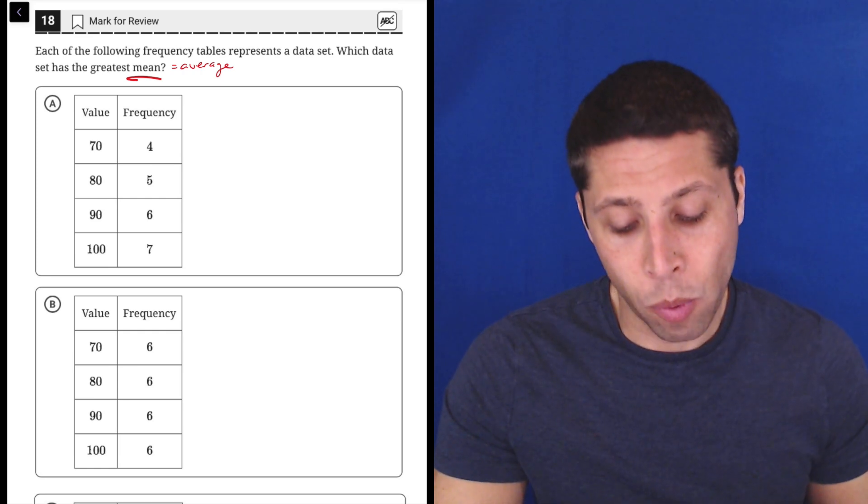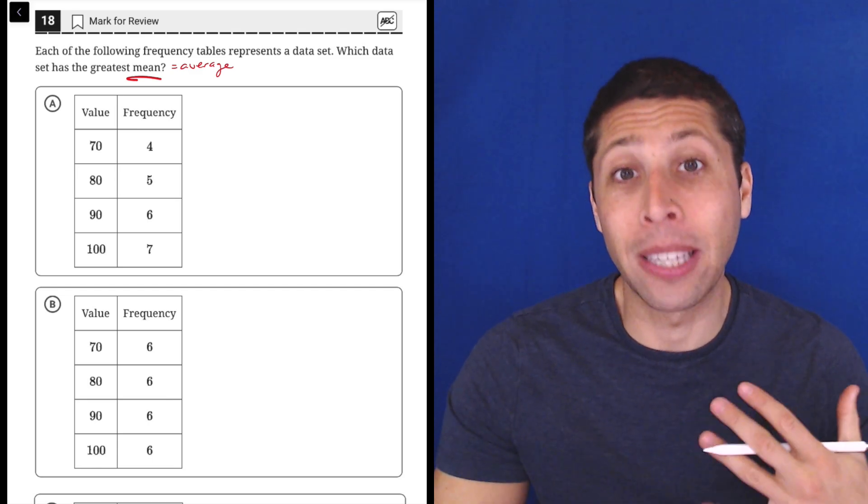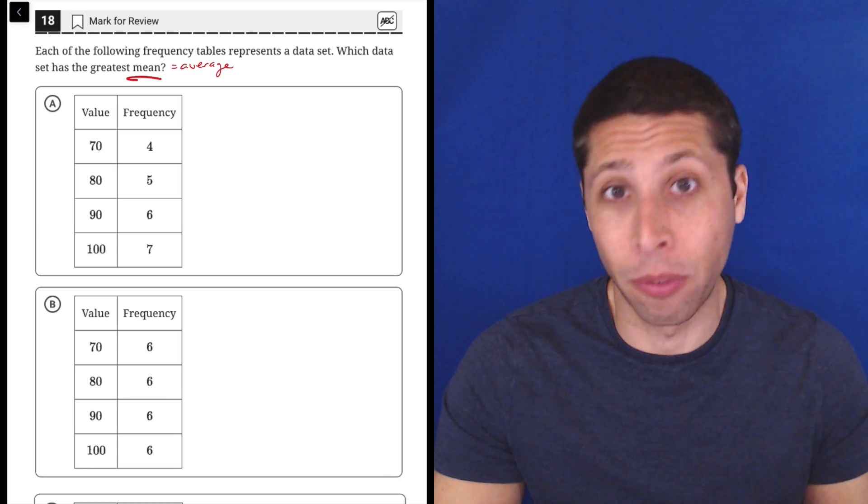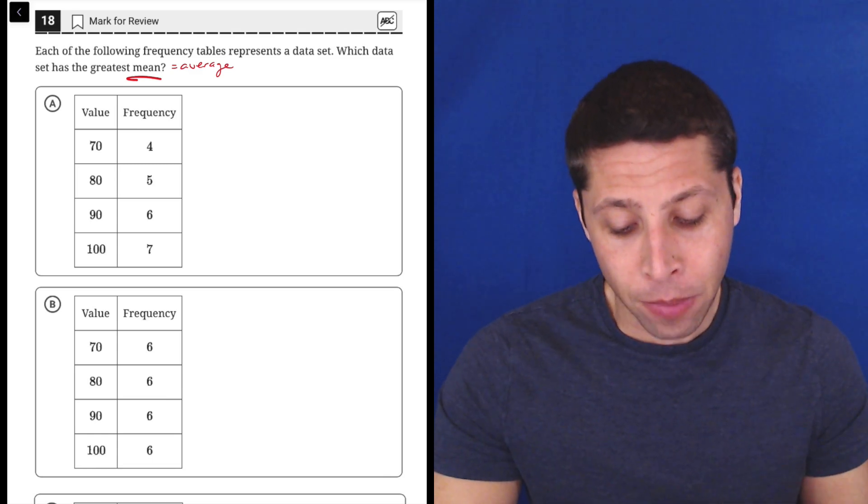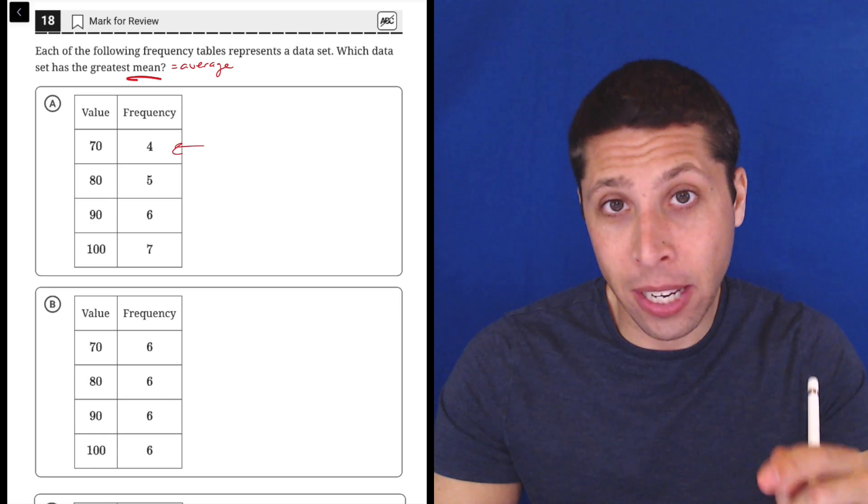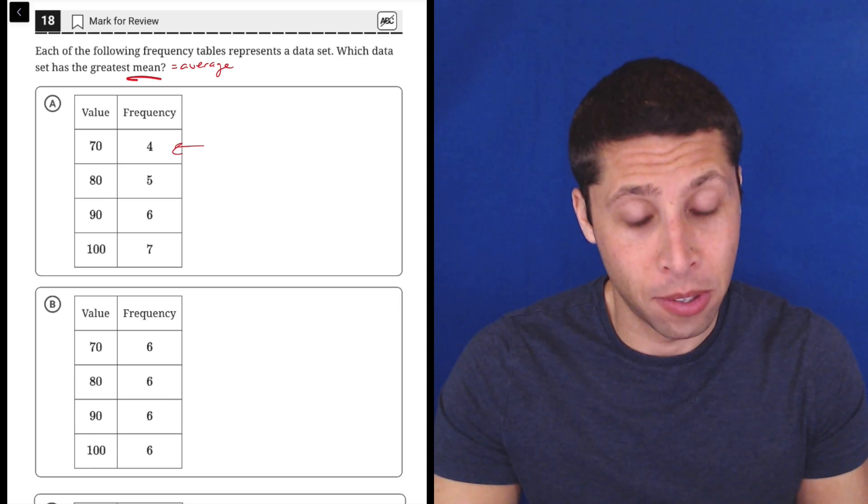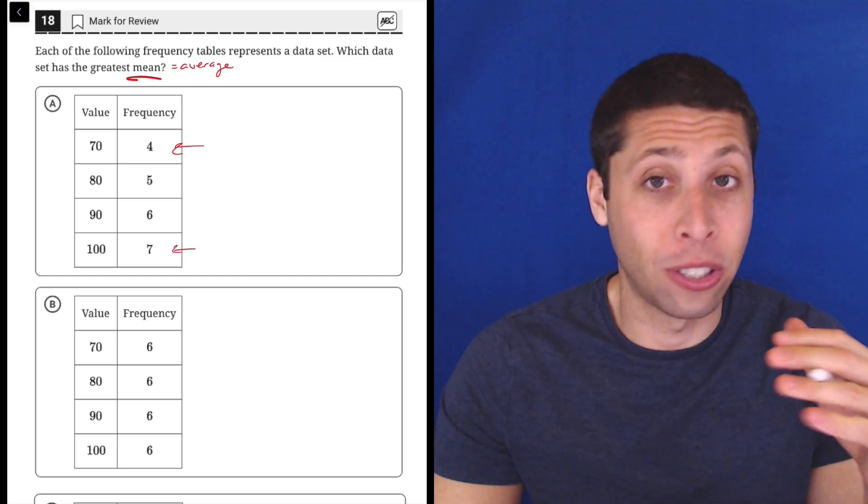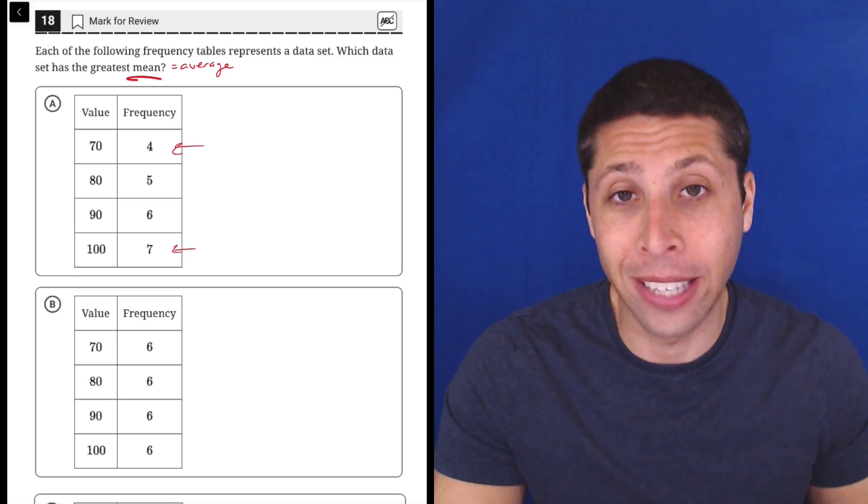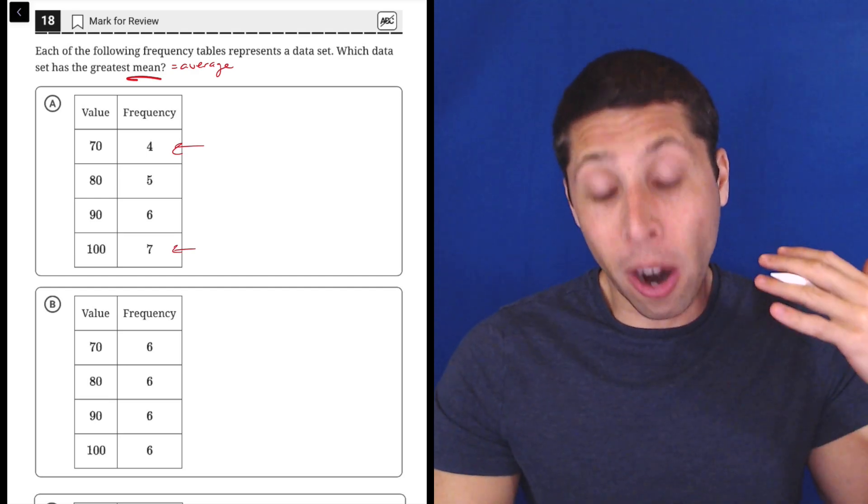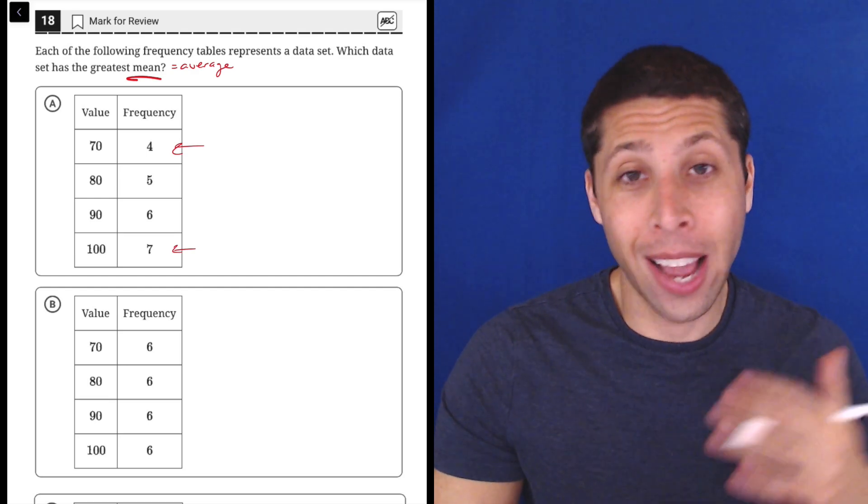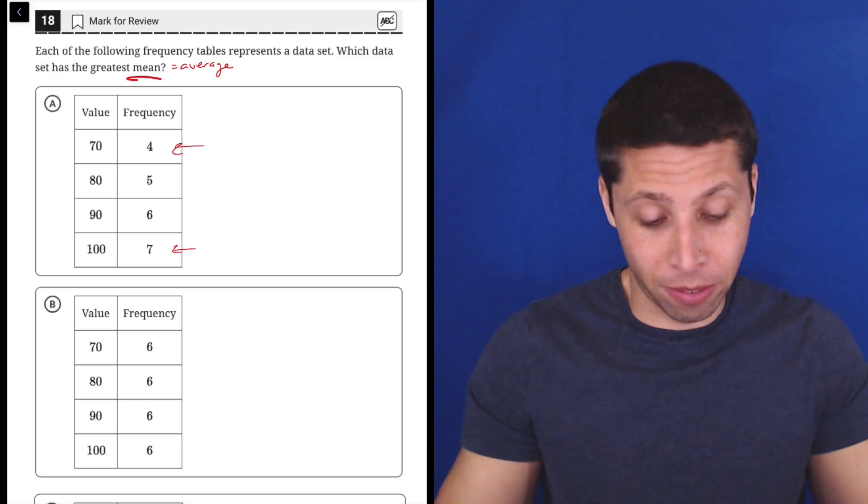If we want the greatest mean, we want this set to be lopsided with bigger numbers that happen more frequently. Look at A - the number 70 appears four times, and the number 100 appears seven times. It's kind of going up as we go down the list. There are almost twice as many 100s as there are 70s.